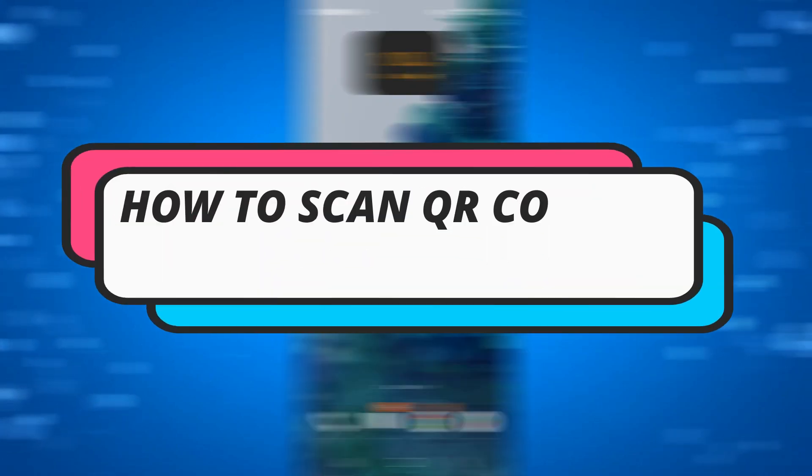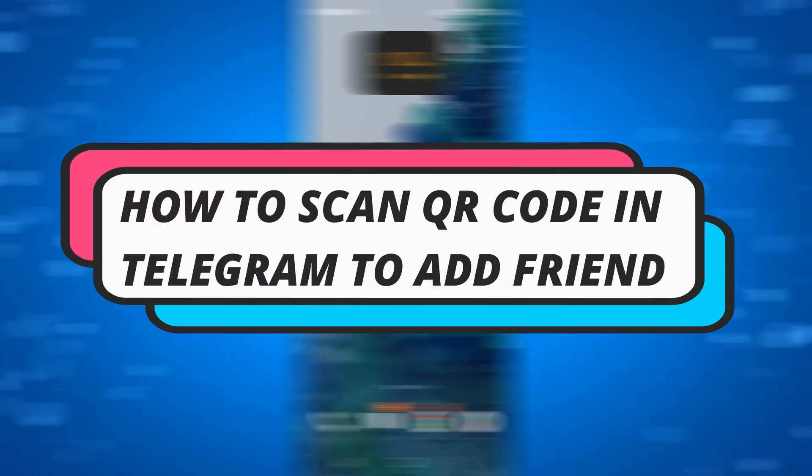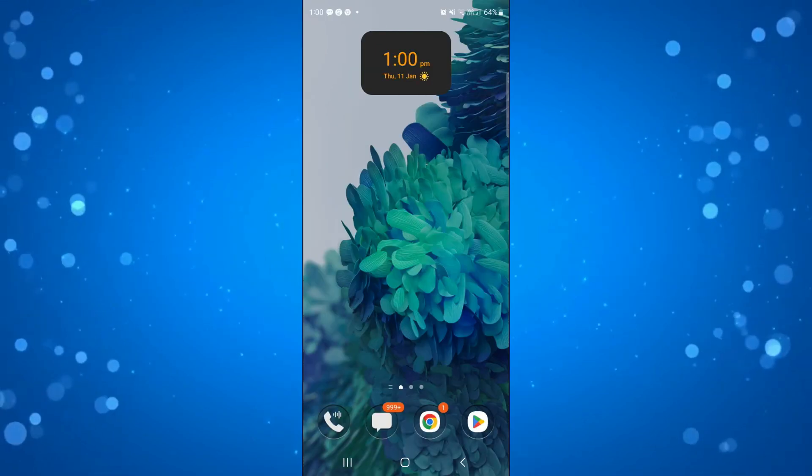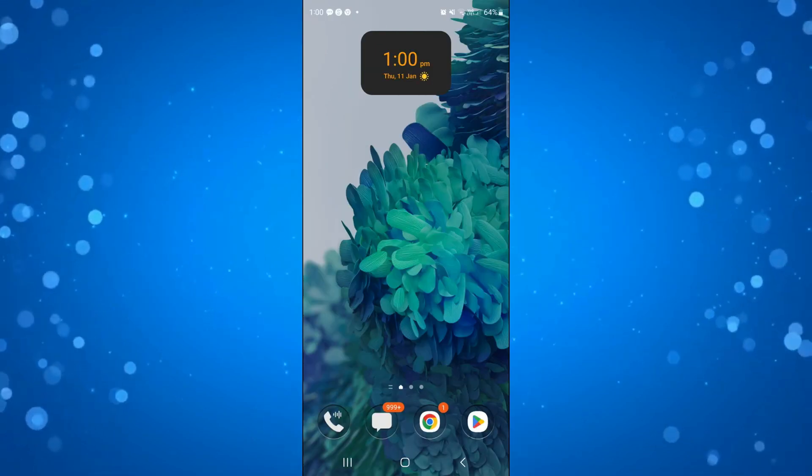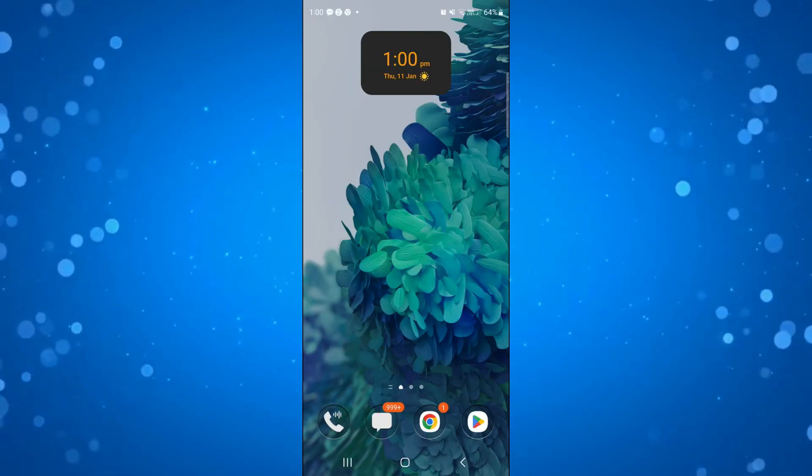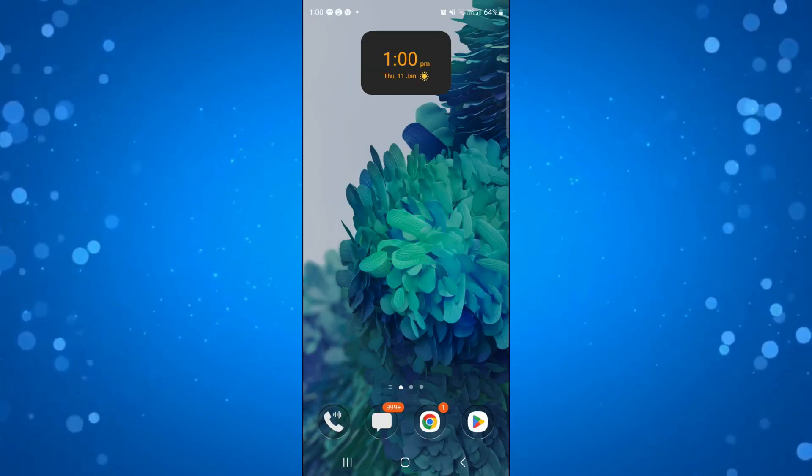In this video I will show you how to scan a QR code in Telegram to add a friend in 2024. So let's jump straight into it.